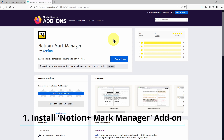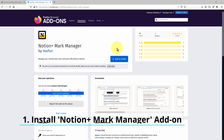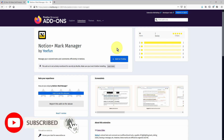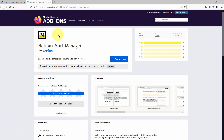The first thing we need to do is add the Notion Plus Mark Manager add-on to our web browser. This is compatible both with Mozilla Firefox and Google Chrome. For the purposes of this tutorial, I'm going to be walking you through the Firefox version. But don't worry — the features and functionality of the add-on are exactly the same whether you use Firefox or Google Chrome, so you should be able to follow through and apply all the functionality if you're using Google Chrome.